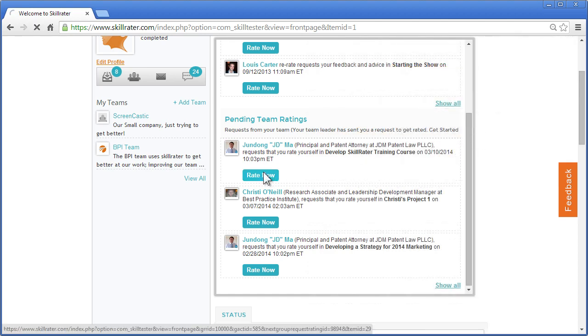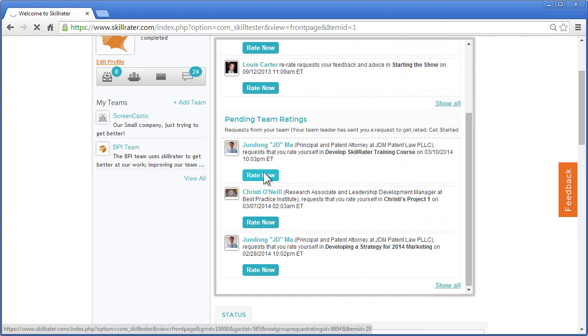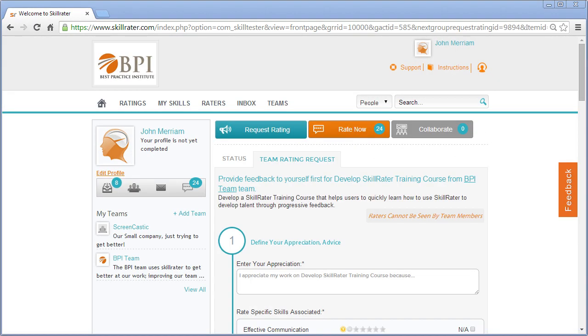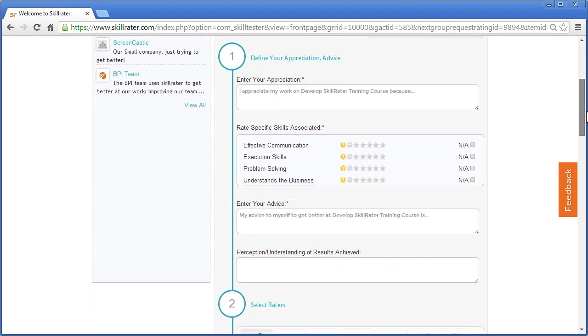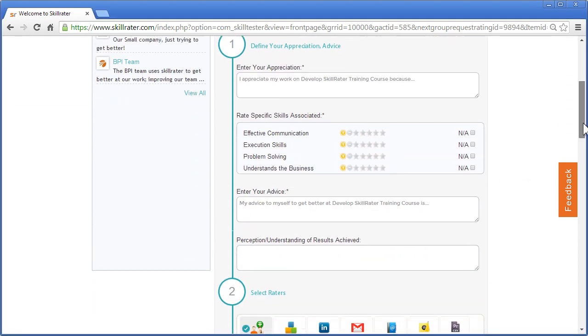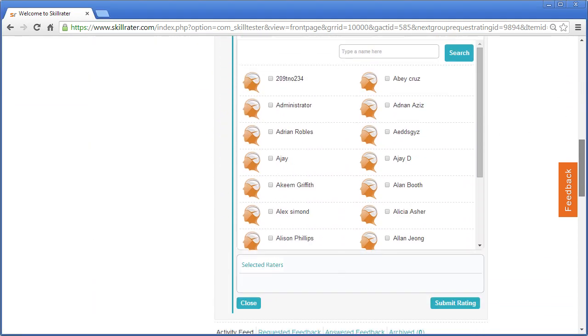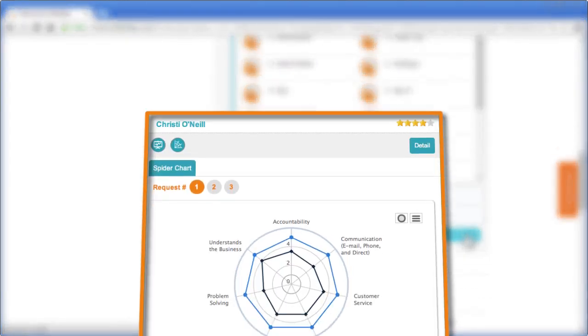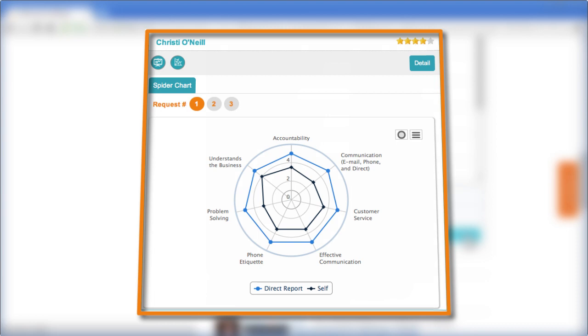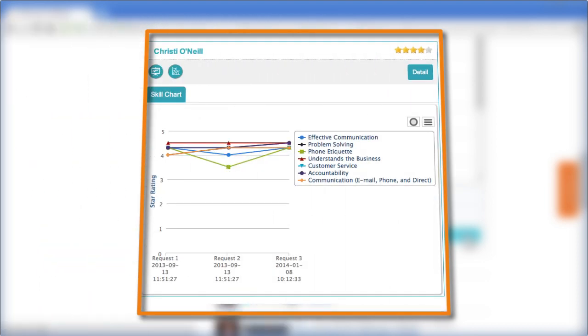Team members will just click on Rate Now, do a self-rating, then send out to their raters to get a rating, and they'll be given a 360-degree request, at which time you can view all of their various information and member ratings and the statistics based on the responses of individuals in their 360-degree request.